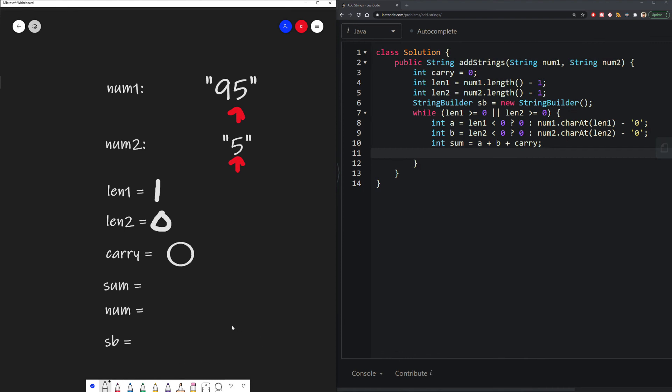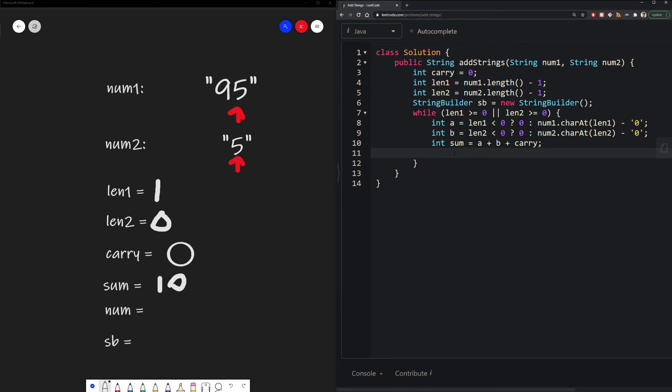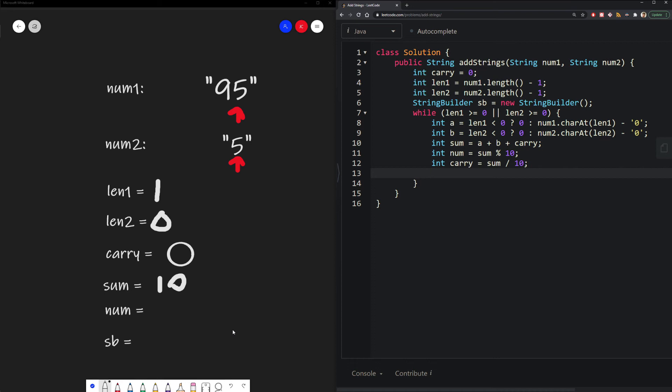So 5 plus 5 gives us our sum of 10. Now we just need to calculate the number that we'll be using in our carryover. The number we're showing is just the mod of our sum. So 10 mod 10 is 0.